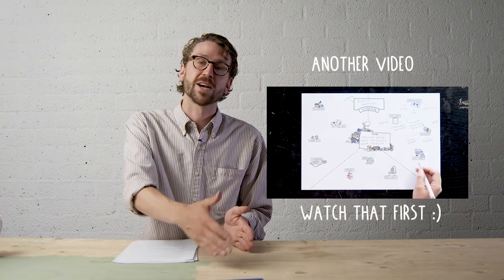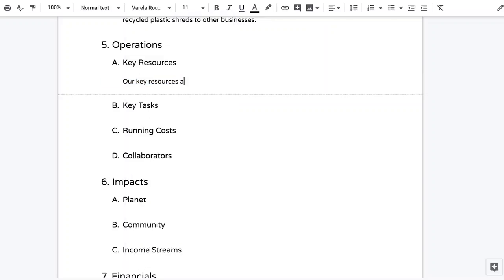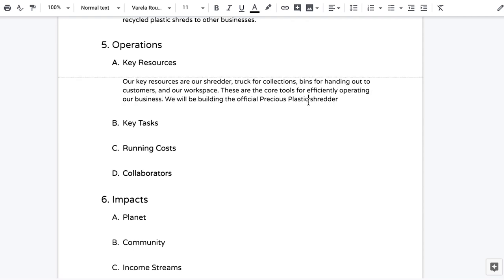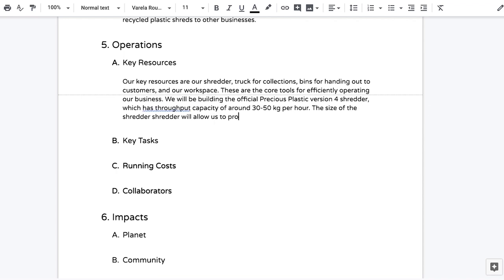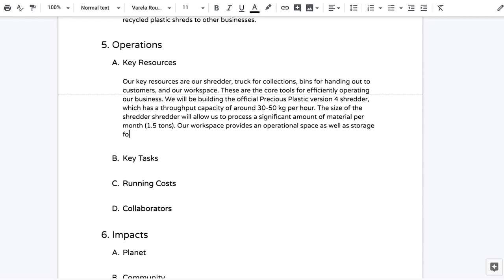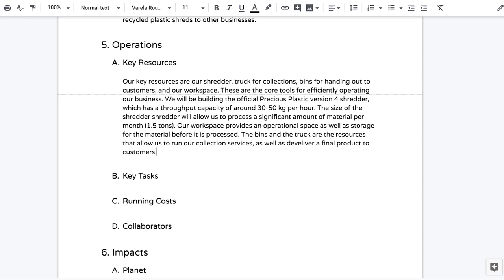The next big section is operations, which covers the left side of the action plan. The reader should come away knowing how the business actually functions. The first subsection is key resources — the most important machines, tools, and people needed to successfully deliver on your mission. For example, you can talk about why you chose the injection machine and what advantages it has for you. You should also talk about which permits and licenses you need to operate successfully.